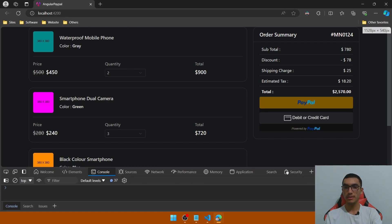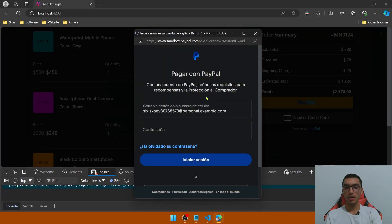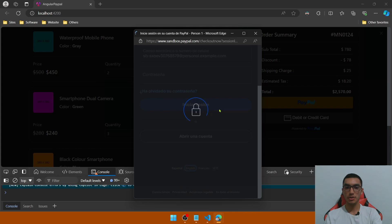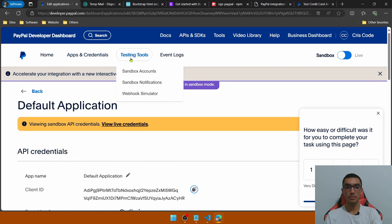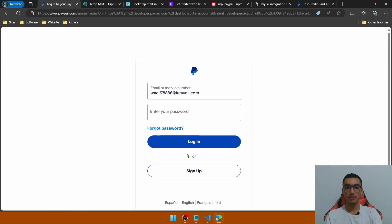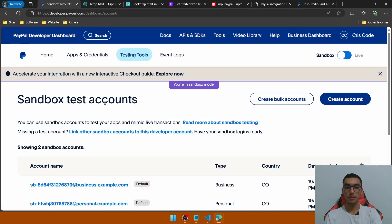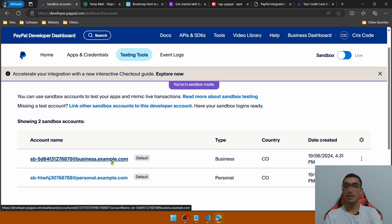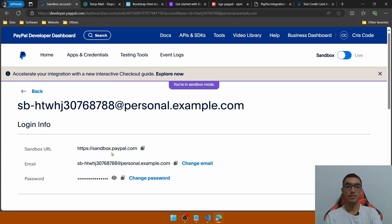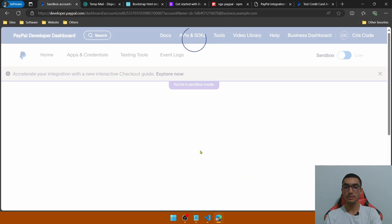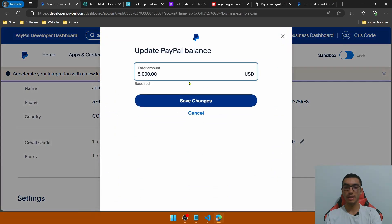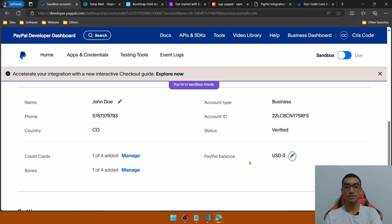Open the console tab in the dev tools to see the logs from the PayPal configuration functions. Let's pay with a PayPal account — click the PayPal button and it opens a payment window. Change the language and enter an email and password from a PayPal account. In the PayPal developer dashboard you can go to Testing Tools under Sandbox Accounts — the business account is associated with the current PayPal checkout integration using the client ID. With the personal sandbox account you get PayPal credentials to perform the payment.